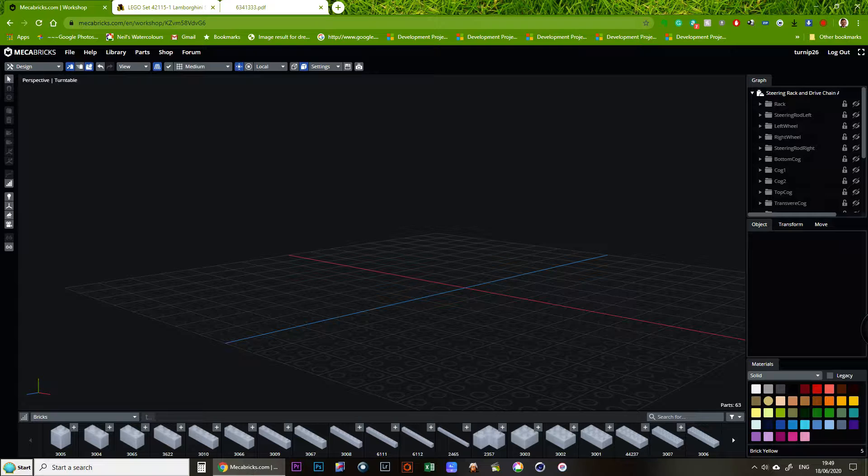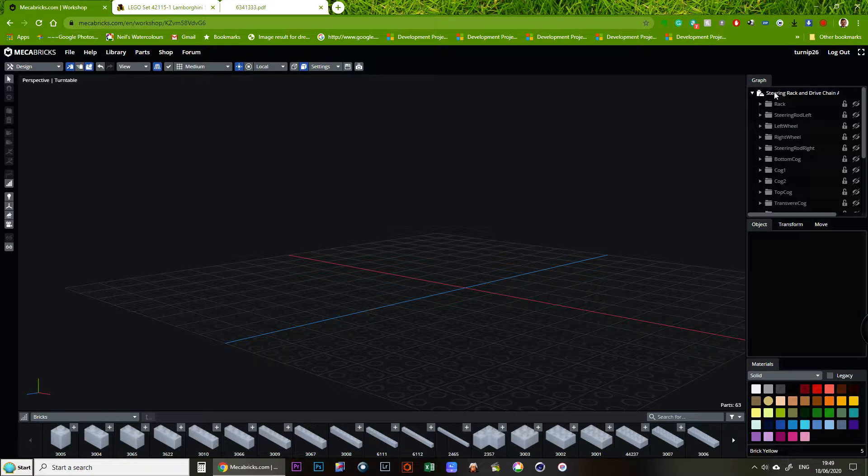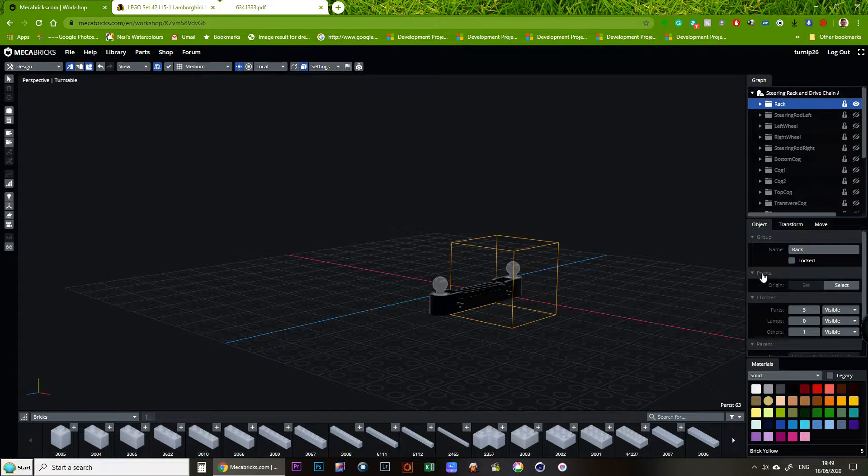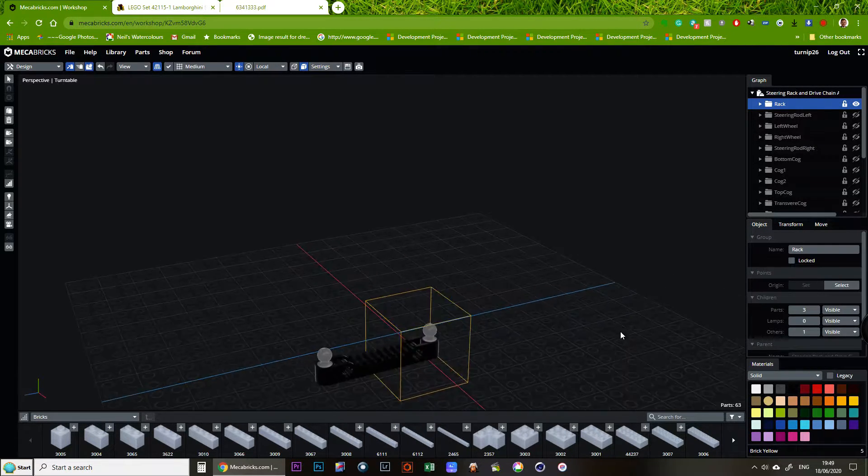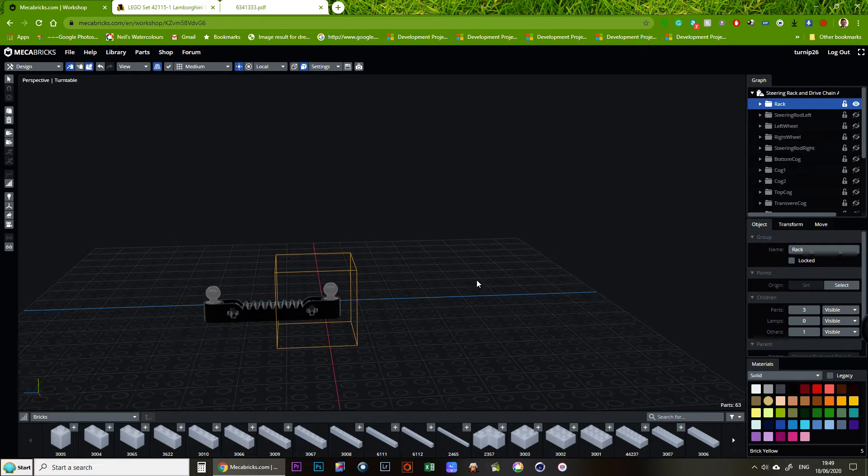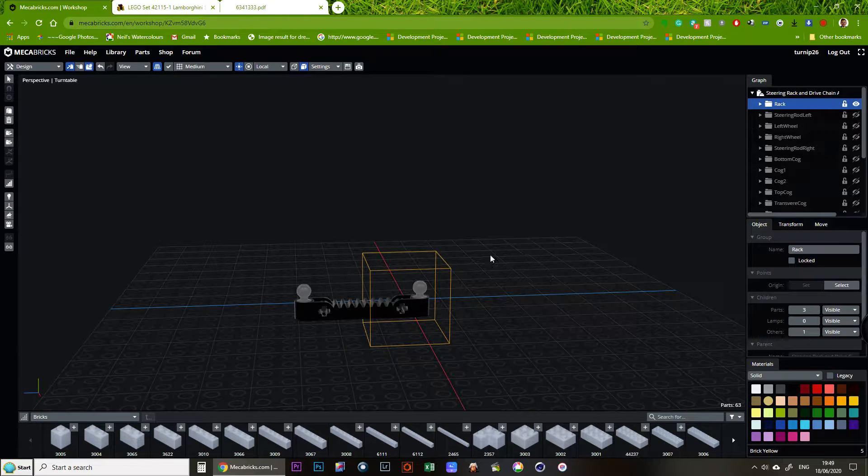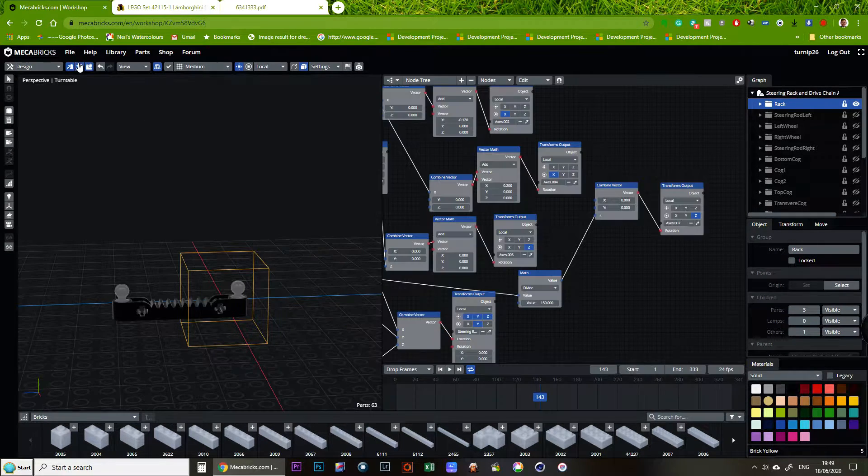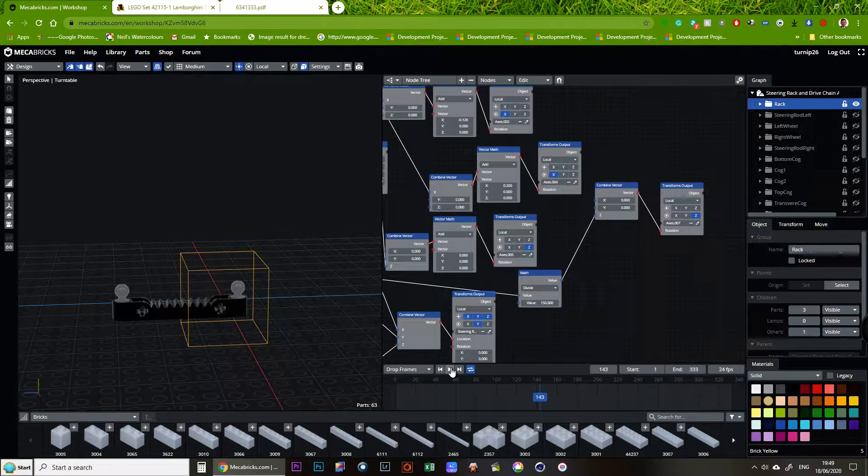Sorry, drivetrain through a diff. So here we go. So there's the rack. Just turn animation on.